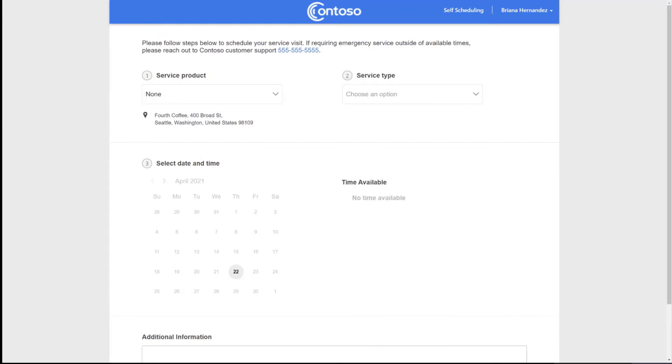Yeah, so this is a new feature for field service supporting self-service scheduling for field service customers. Really the goal here is to empower your customers to schedule on their own time via an online web portal.